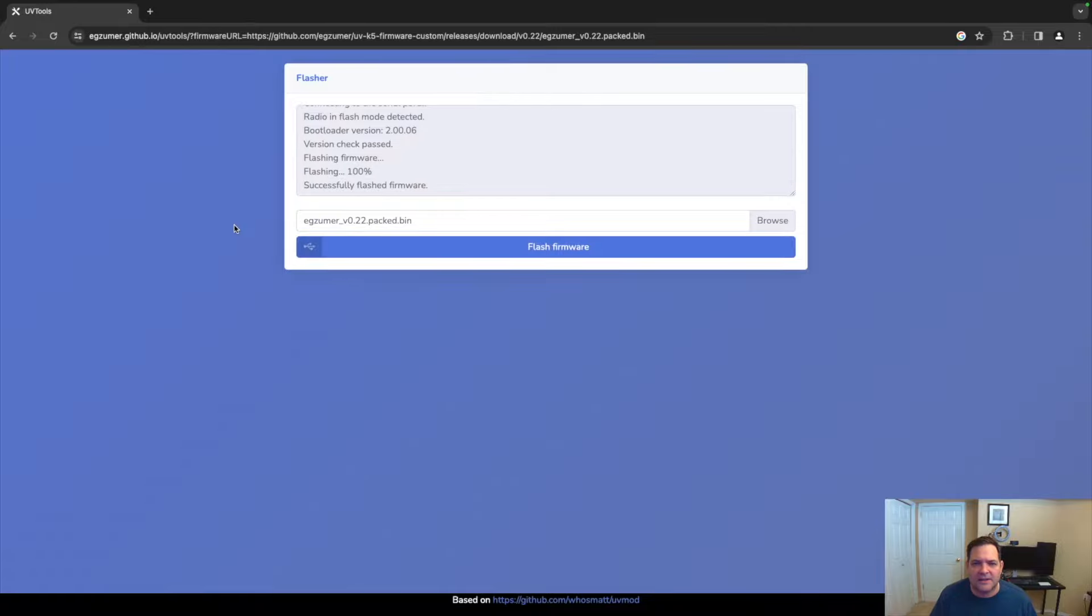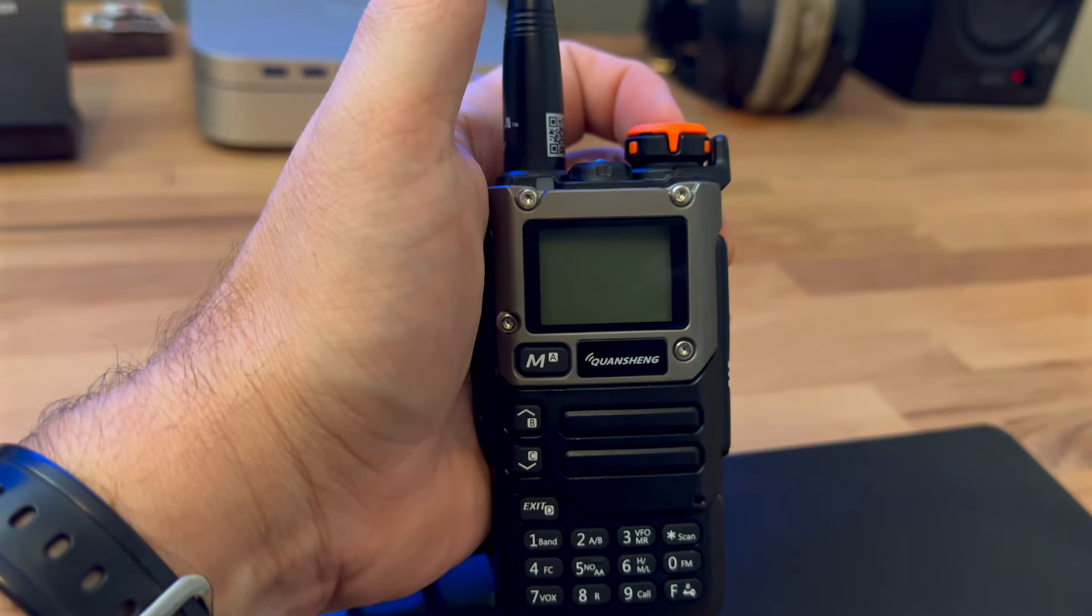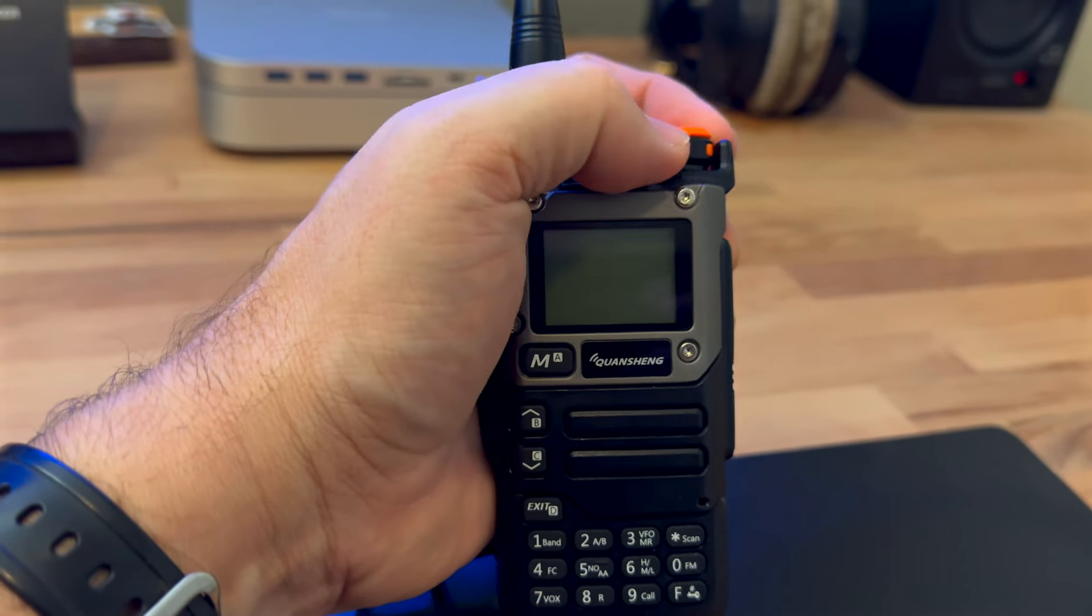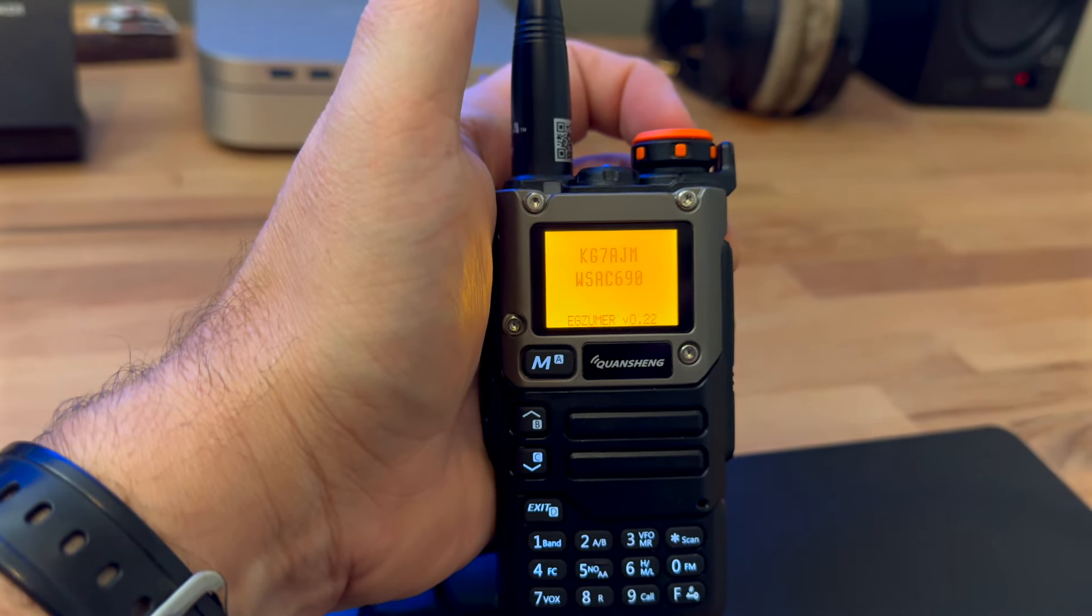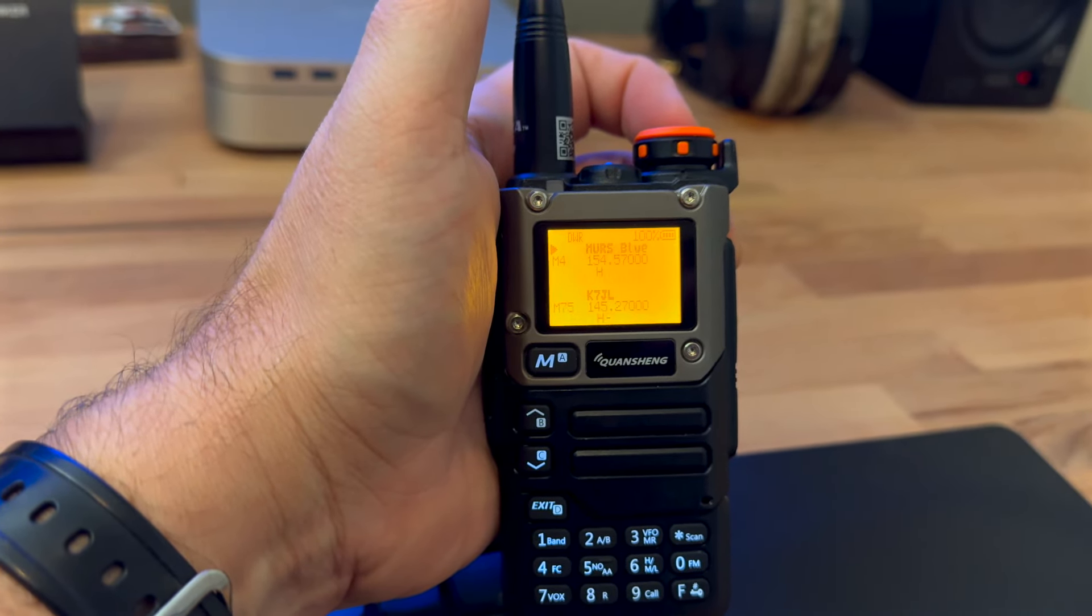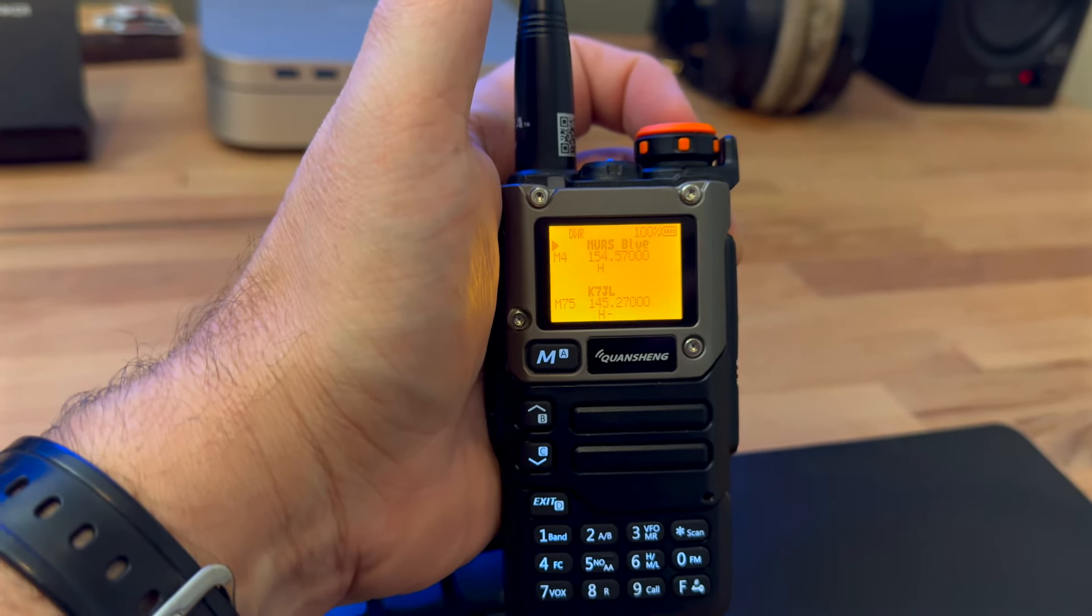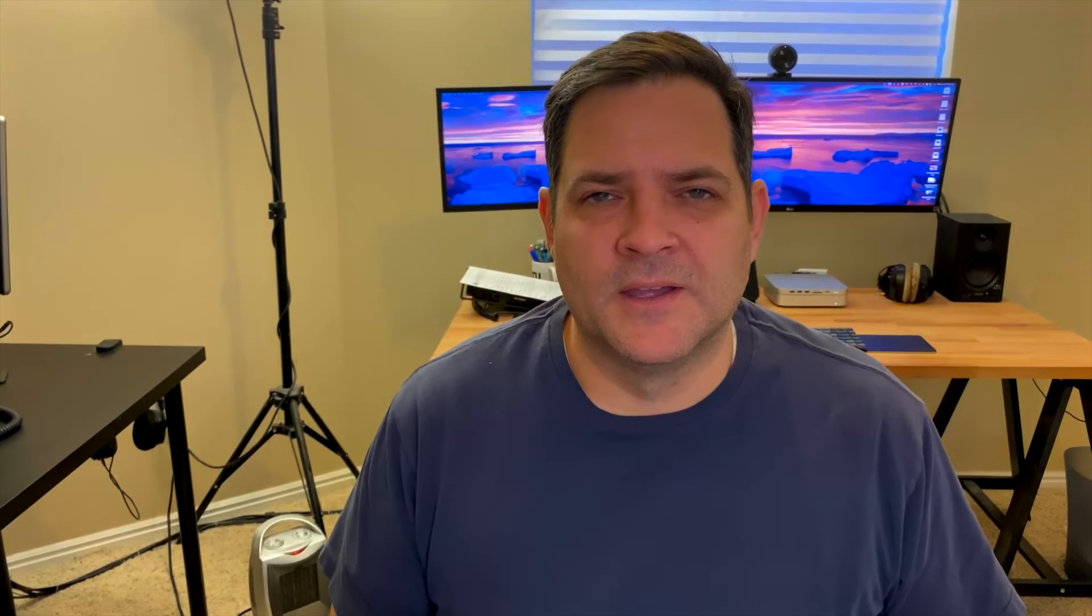And you can see the firmware is flashed successfully. That's pretty much it. You can see now when we turn on the radio here, we've got the new firmware v0.22. This was just a quick tutorial to show you how to flash the firmware with this new firmware coming out today. Thanks for watching, KG7AJM73.